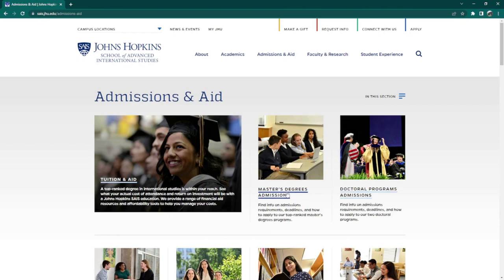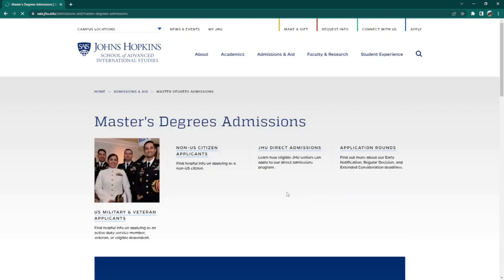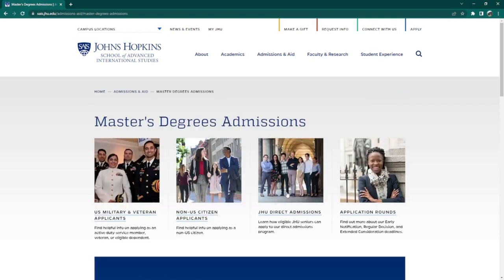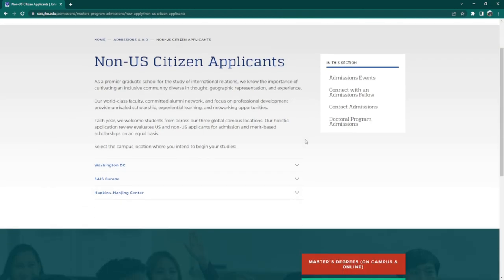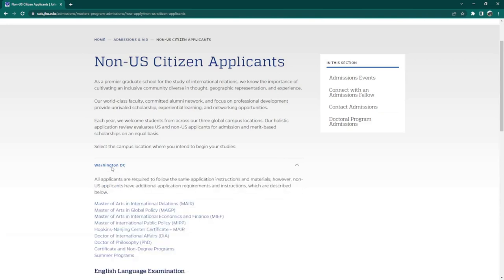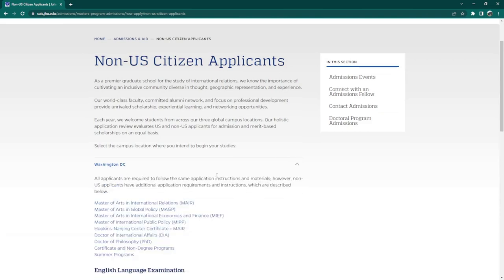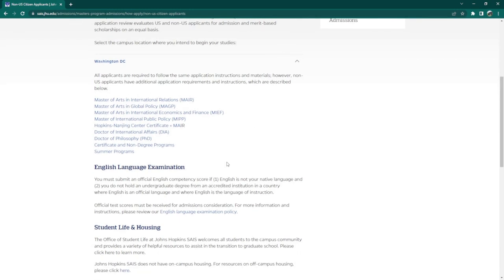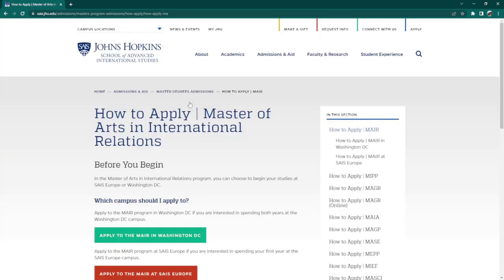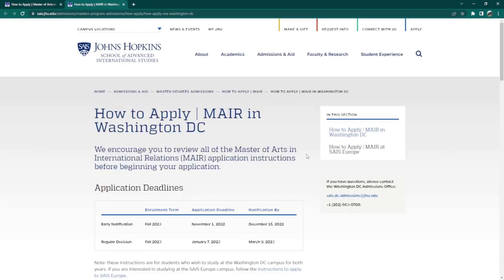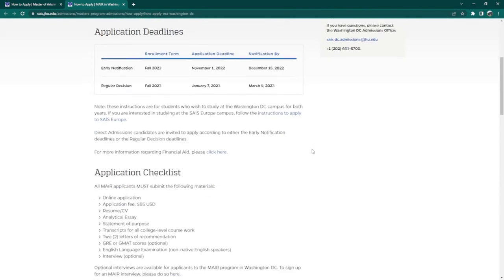You will be redirected to their dedicated website where you can apply for a master's or doctoral degree program. We will first look at their master's degree admission process, so click on Master's Degrees Admission. Since we're looking at these as an aspiring international student, click on Non-US Citizen Applicants. You will have three options of study location, but let us choose Washington, D.C., since we are assuming you want to study in America and in their main campus. Once you've clicked on Washington, D.C., simply choose one of the programs you are interested in. Click on 'Apply to the MIR in Washington, D.C.,' and in this page, you will see their admission deadlines and requirements.